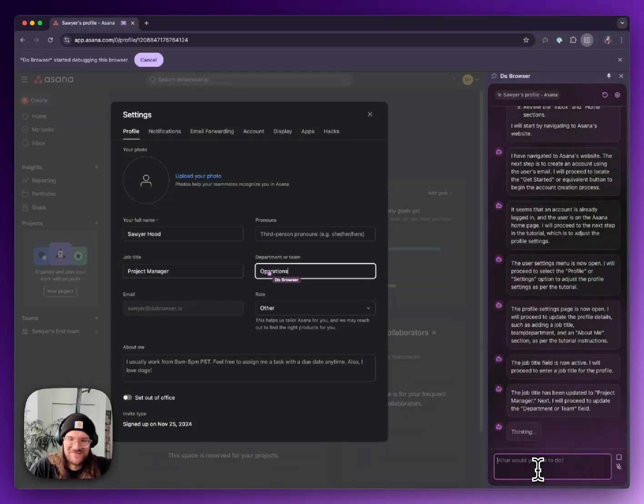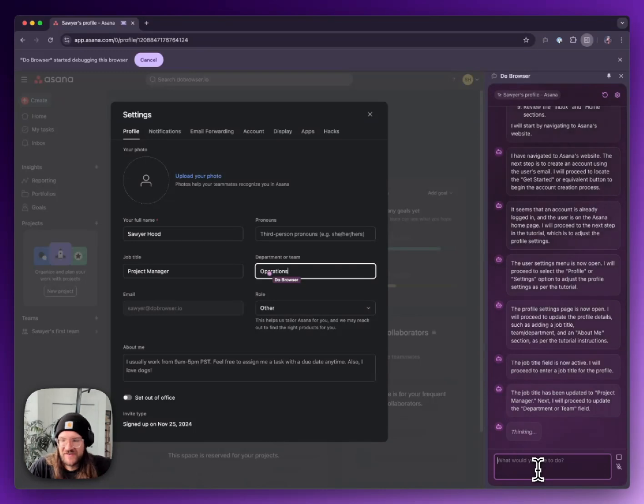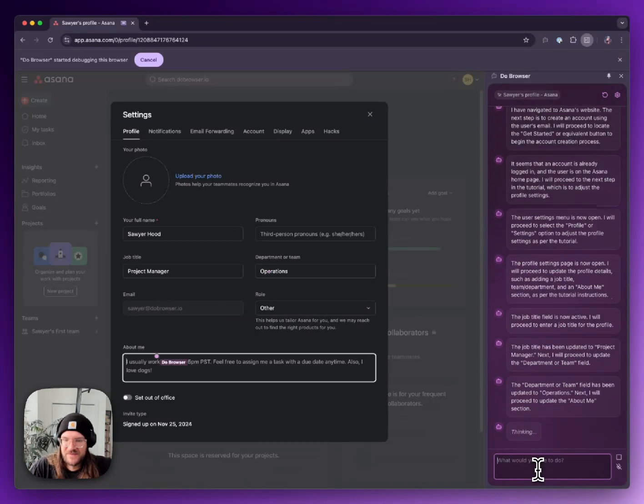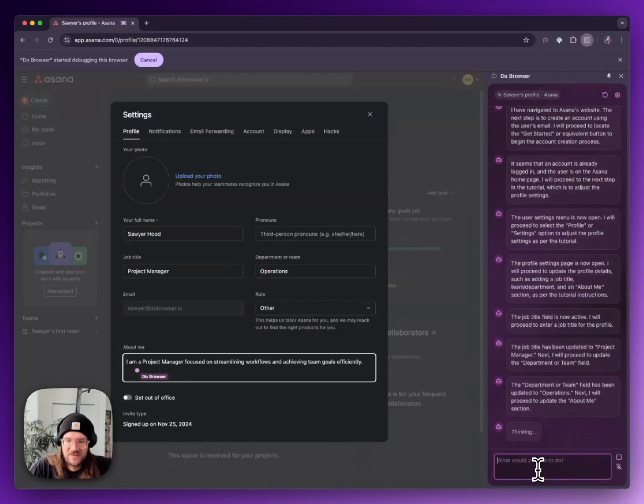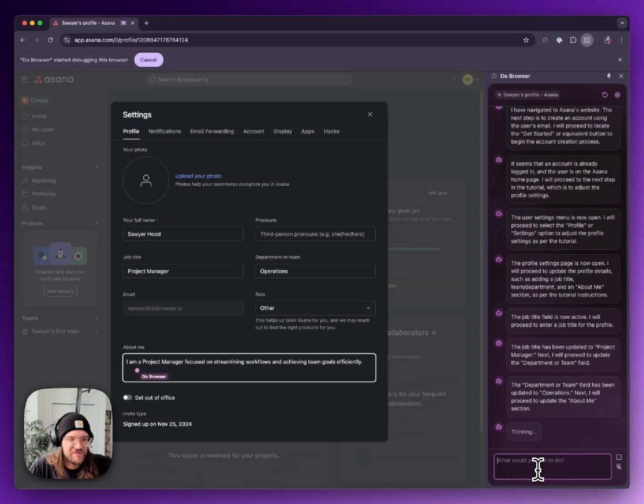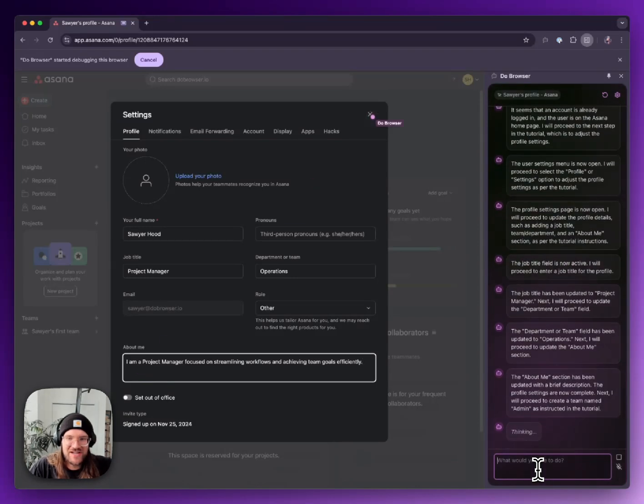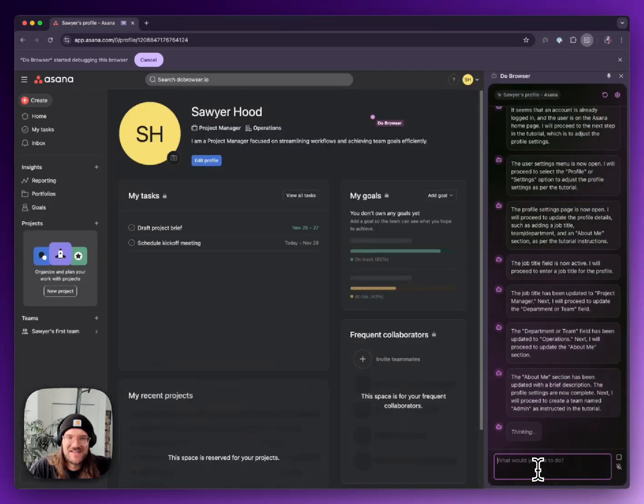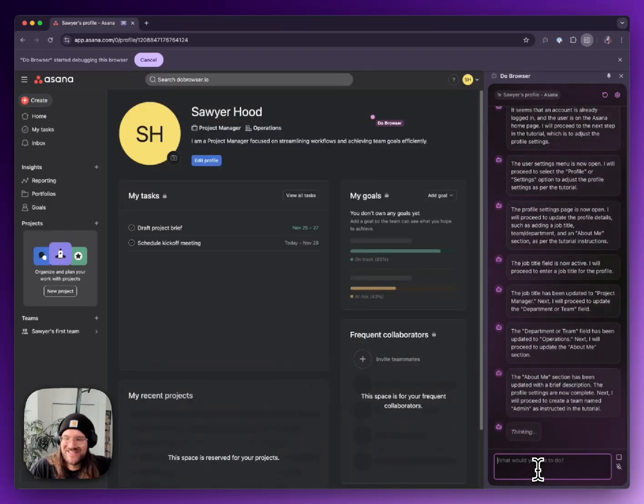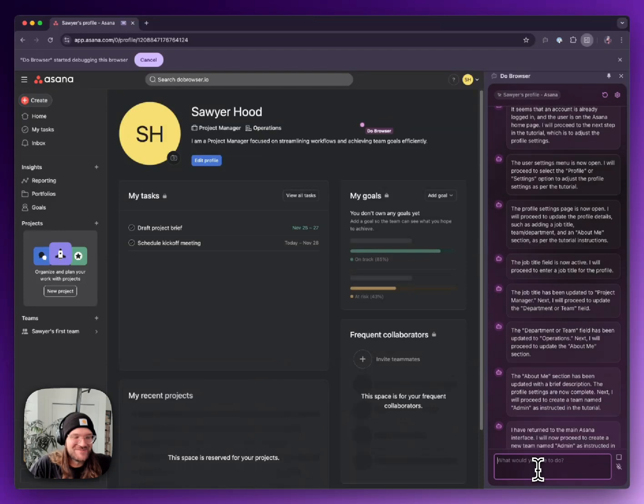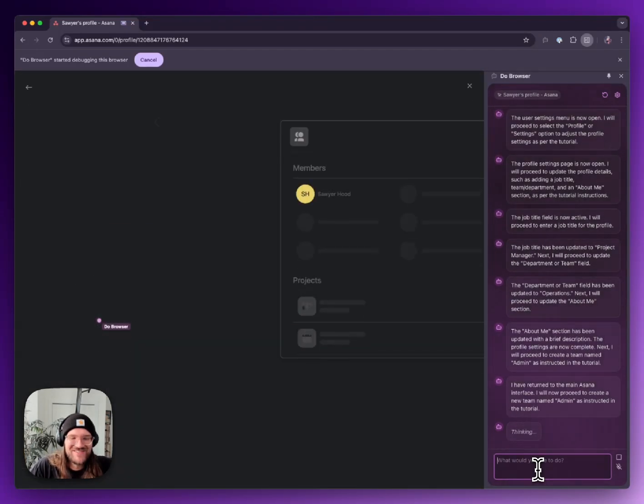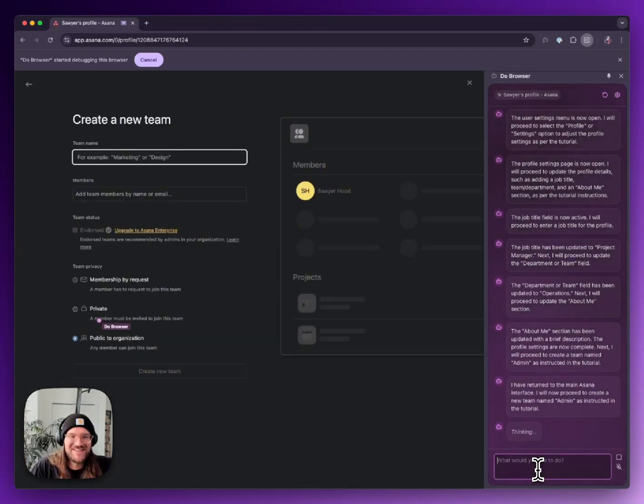Okay, it's editing my profile. Okay, giving me a job title. I'm a project manager. My team is operations. I'm a project manager focused on streamlining workflows. We should check and see if the YouTube video actually is exactly what it put in, be interesting to see.